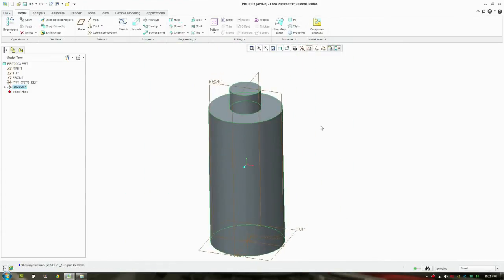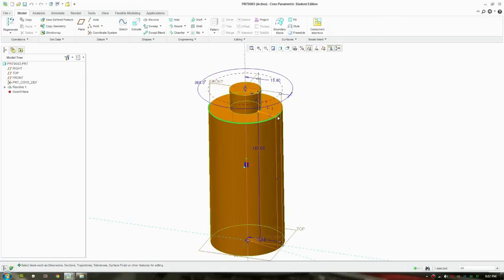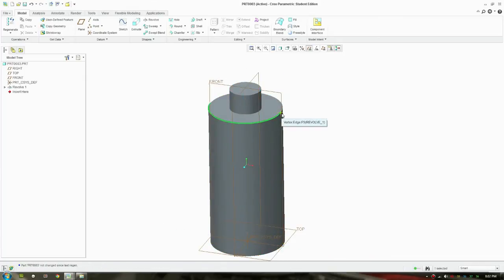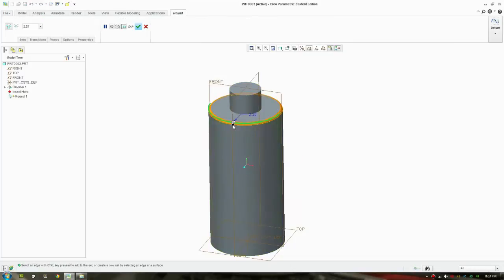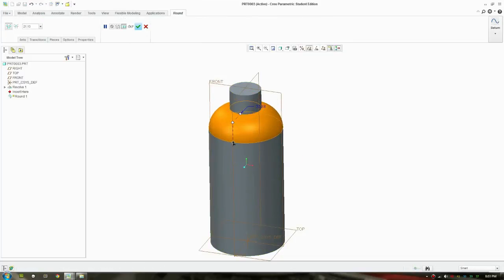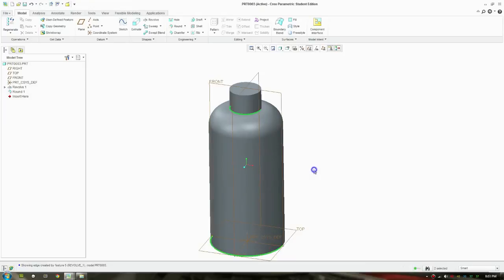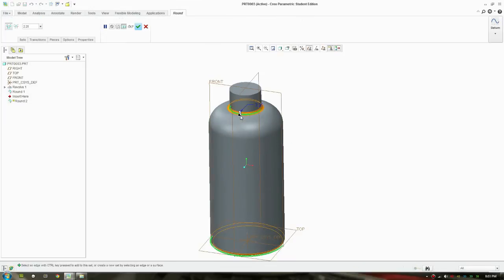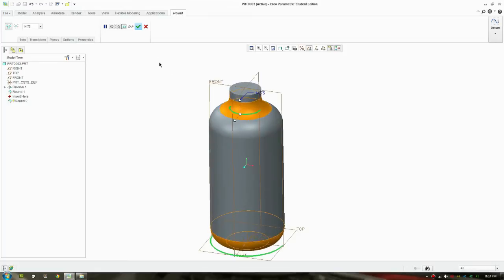And we'll just quickly add a round on the edges here. Add a large round here. Oh no, not that. Right click, round edges. That's what you should do. Add a nice round there and accept that. Select the other two edges, that edge and the bottom edge, and add a round there. Yeah, something like that. That looks fine.